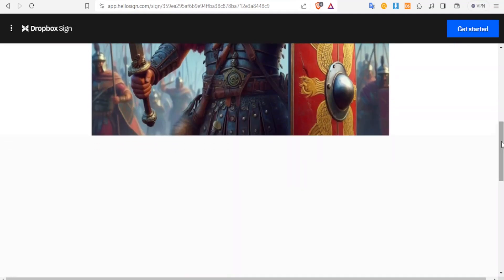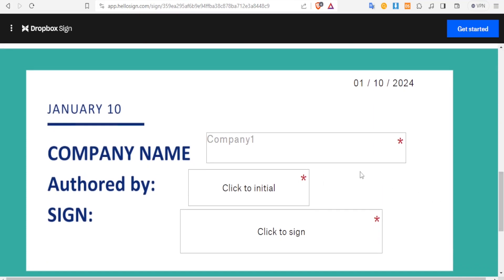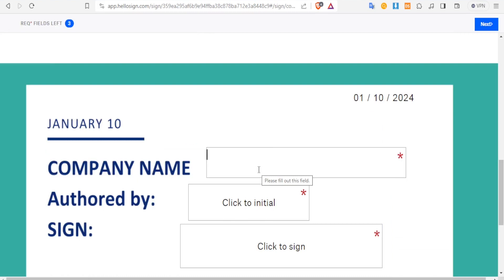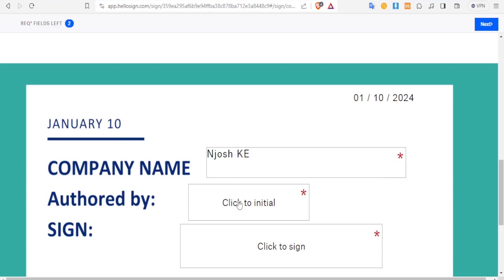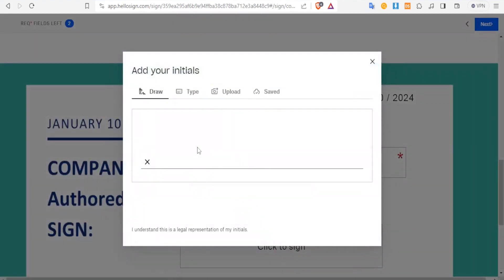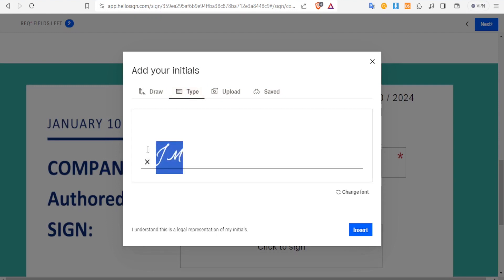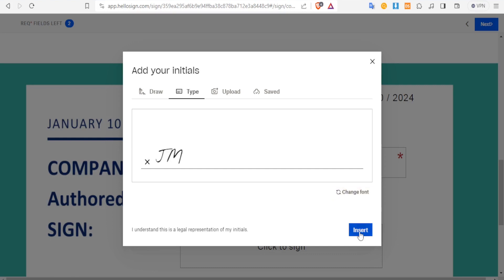Let the fields load down here. You notice we have the fields that we added — the company name here, we are going to call it Josh KE. And you notice at the top, the auto date has added itself as I had already said. So let me type Josh KE there. Then for 'Ordered By', you simply click and you can now add the initials — you can upload, draw, or type. I want it to be just initials JM. I can change the font down here to whatever I want. Then I click on Insert.